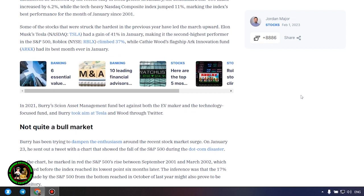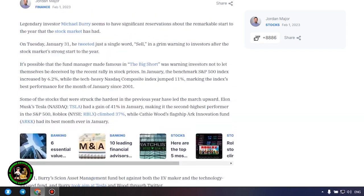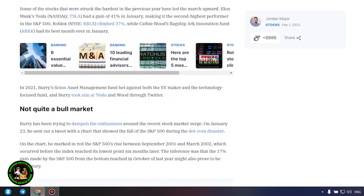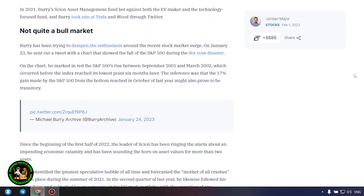Not quite a bull market. Burry has been trying to dampen the enthusiasm around the recent stock market surge. On January 23, he sent out a tweet with a chart that showed the fall of the S&P 500 during the dot-com disaster. On the chart, he marked the S&P 500's rise between September 2001 and March 2002, which occurred before the index reached its lowest point six months later.